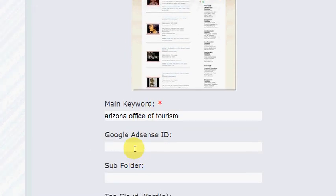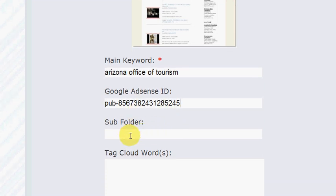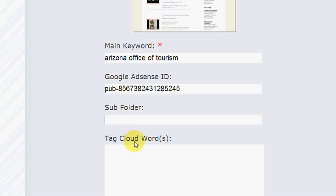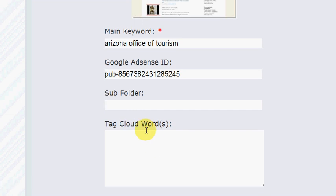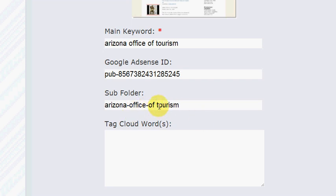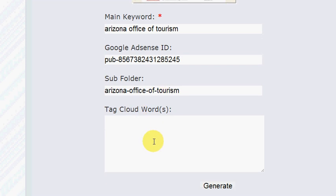I'm going back to my Niche Video Site Builder dashboard and I'm going to paste that in as my main keyword. Next I need to enter my Google AdSense ID. For the subfolder — if you're uploading to a main domain like www.myvideosite.com, you don't have to put anything there. But what I do is buy one domain and upload a bunch of these sites into subfolders, using the main keyword as the subfolder name so the keyword appears in the URL.